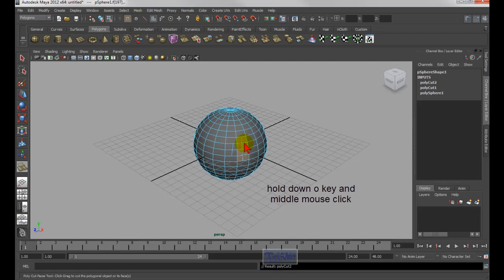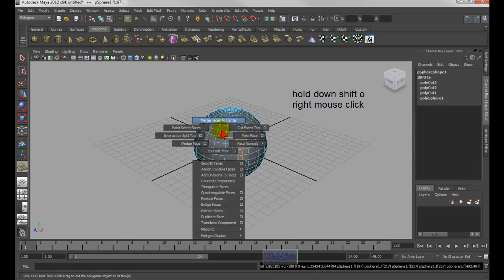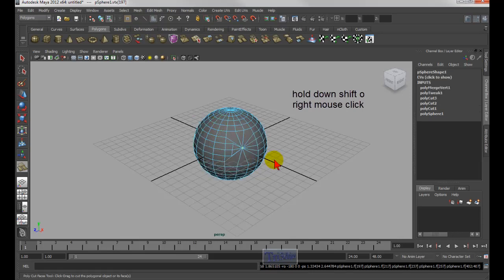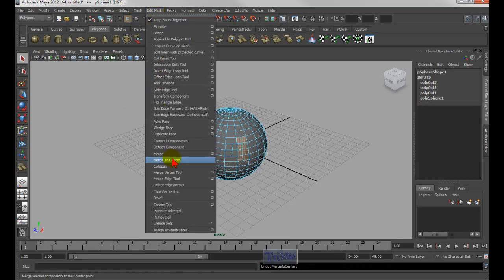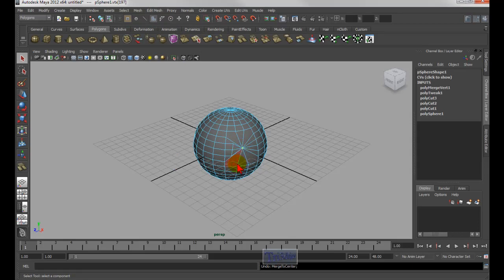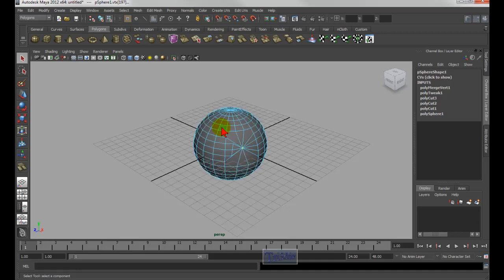Here's another keyboard shortcut: if you hold shift+O and right-click, you get a totally different menu. For example, 'merge faces to center' — that's the same as going to Edit Mesh and choosing Merge to Center. So to review: O + left mouse click gives this tool; O + right mouse click gives that menu; O + middle mouse click gives the UV tool; and shift+O + right mouse click gives the merge menu.